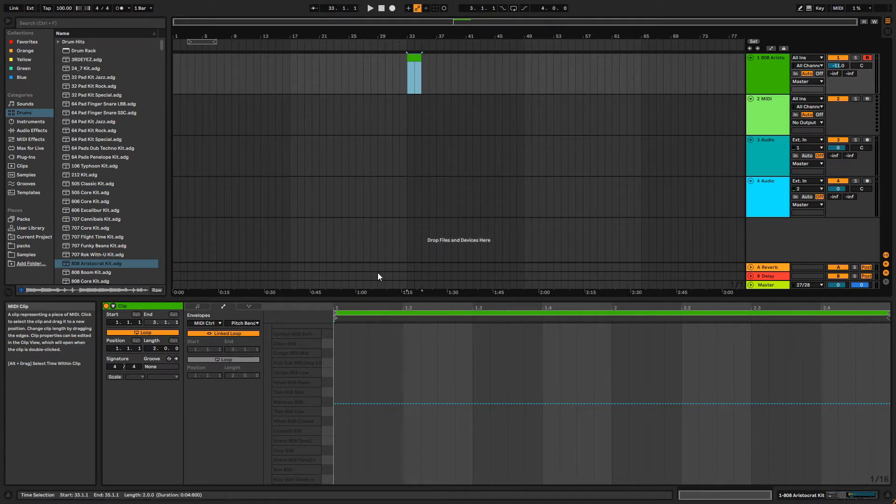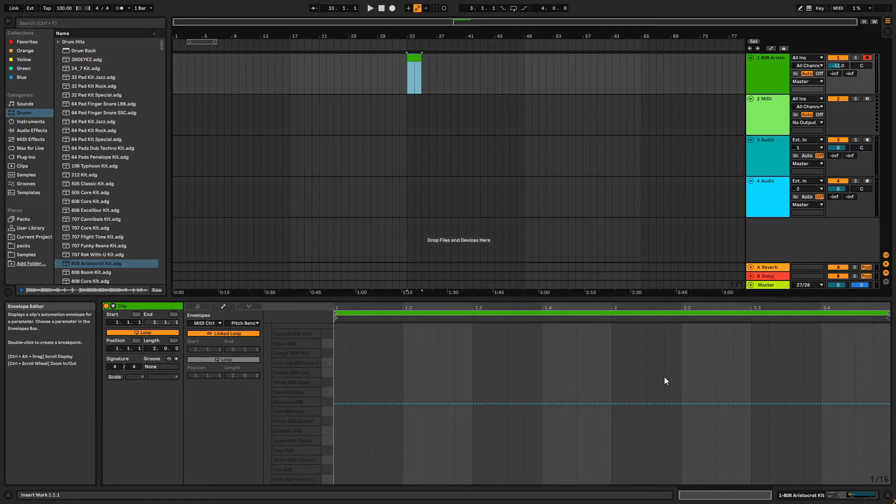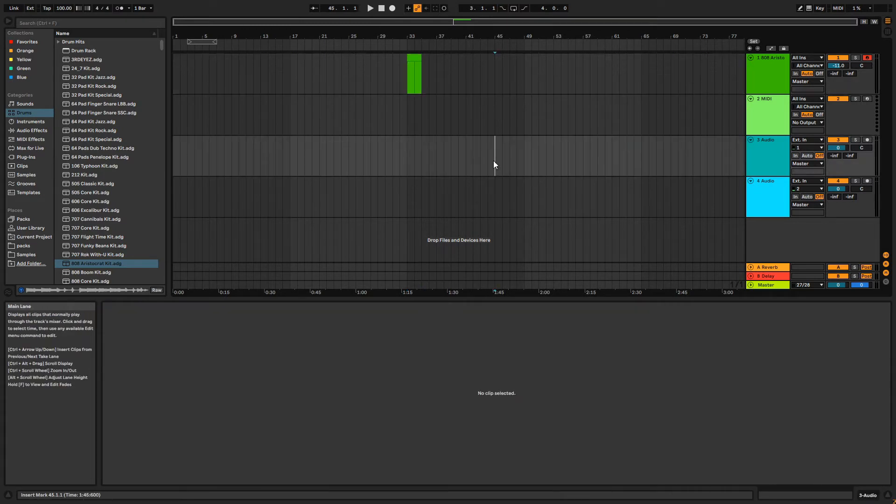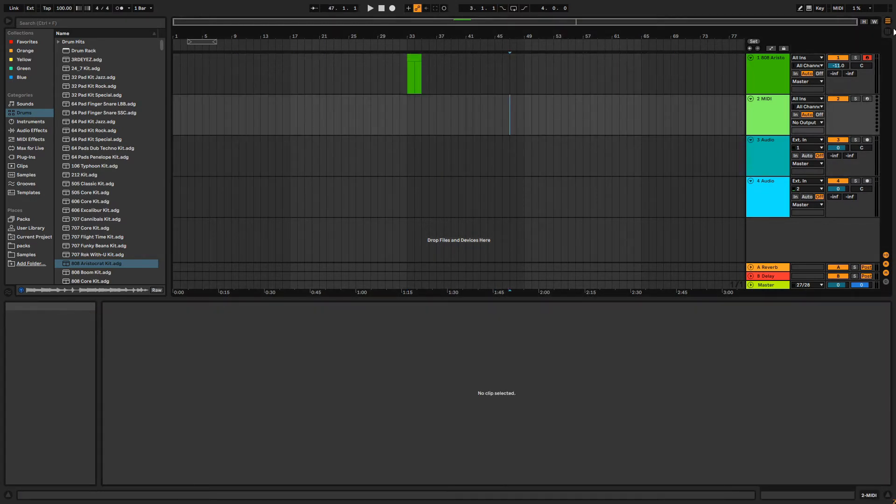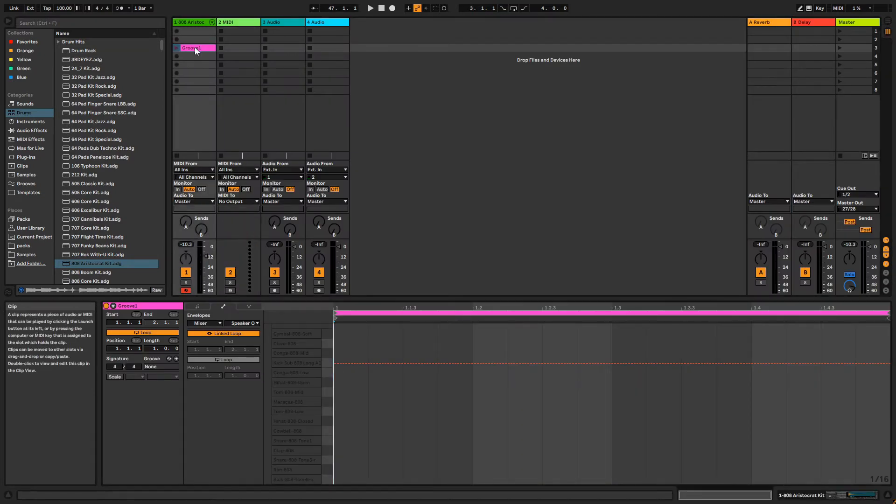When you create a new clip, the clip view will automatically be open at the bottom of our window. If you lose it, simply double-click back on the clip in either the Arrangement or Session view.